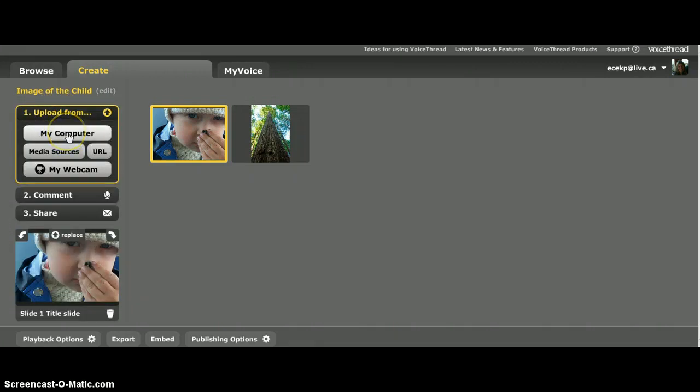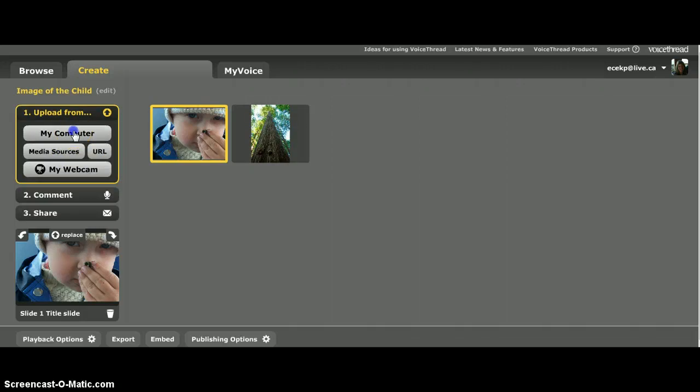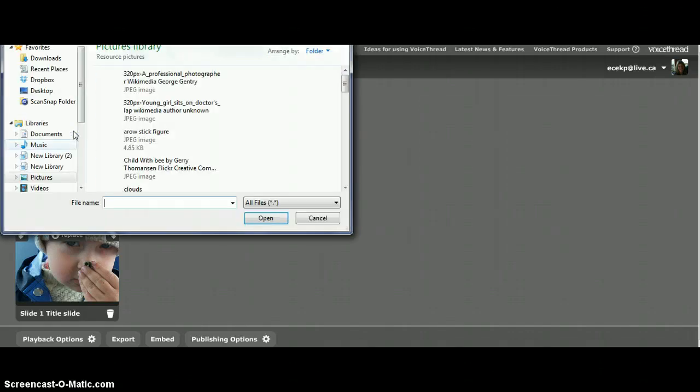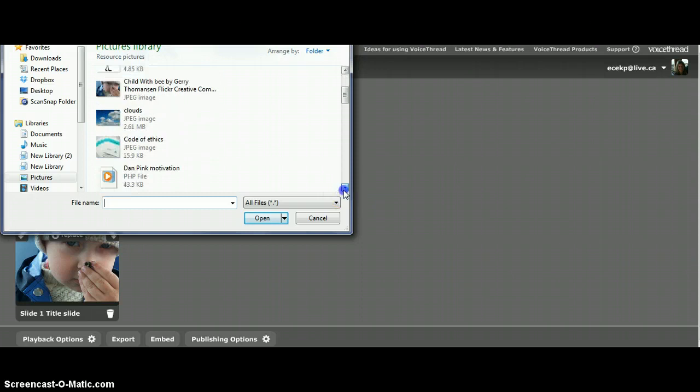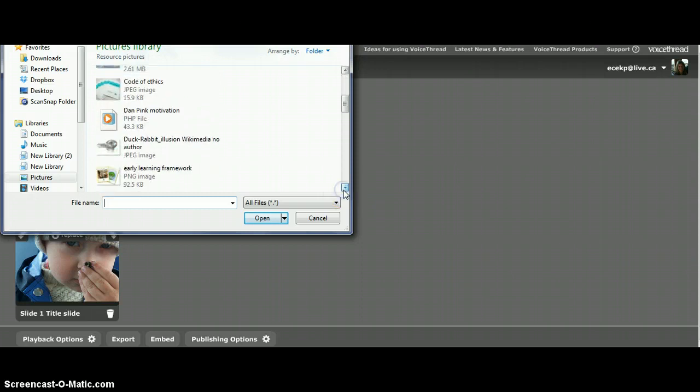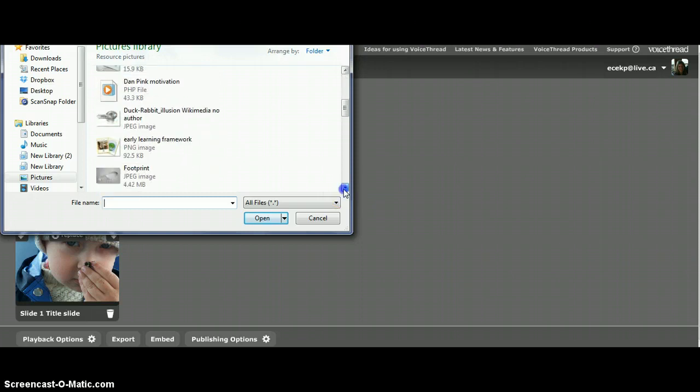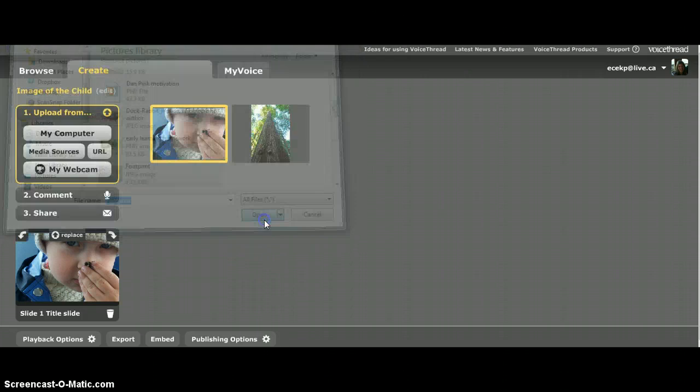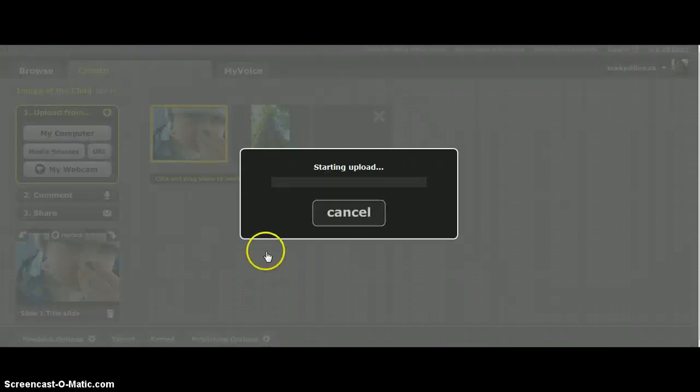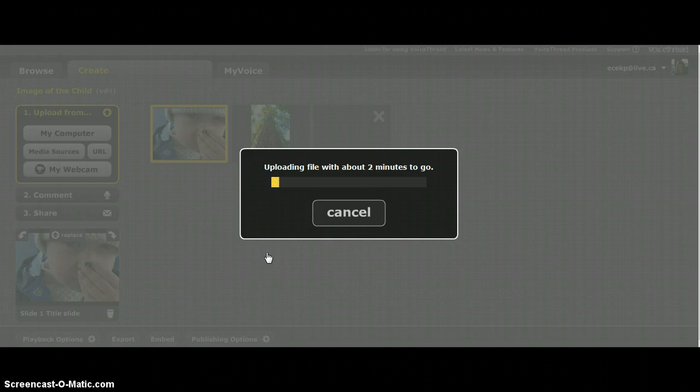I'm going to source my picture from the computer. You can go to media sources or go direct to a web link. I always like to choose my pictures before. Please make sure that there's no copyright infringement with the pictures that you choose. All these pictures that I have in my resource section are from Creative Commons so that we're able to share them.